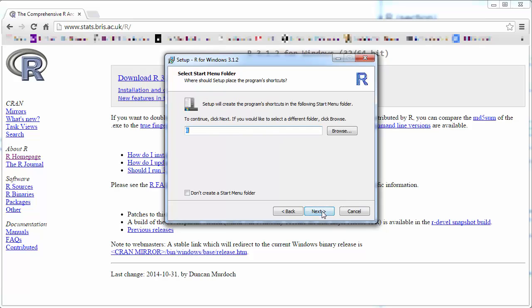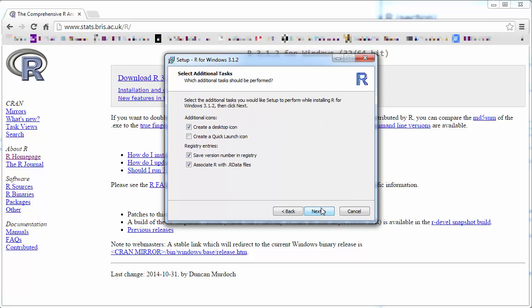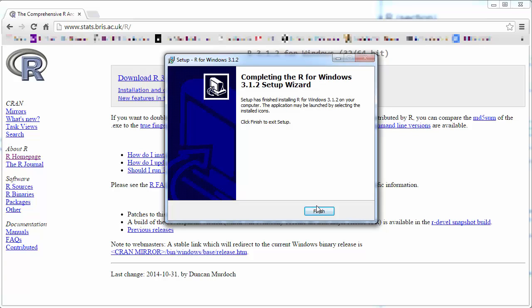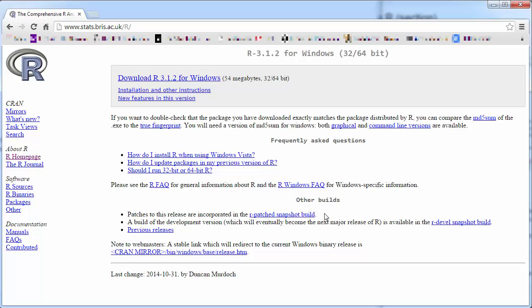That is just the usual stuff that's being asked. You can click everything and that will now install. And finish. That means we have finished the R installation.